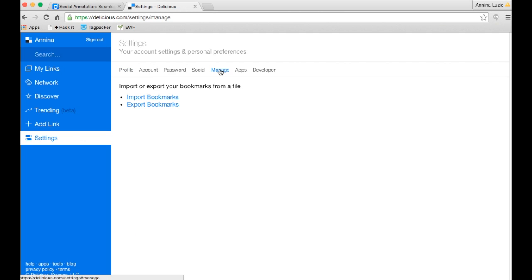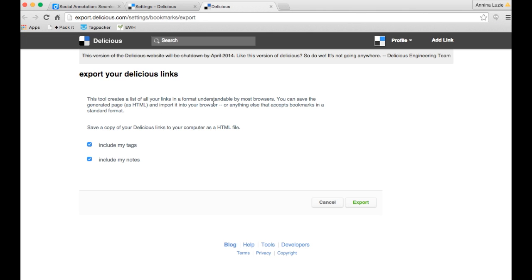From here you'll click on manage and then you can see the option export bookmarks. Once you're on the export page you get the options to include my tags and include my notes.